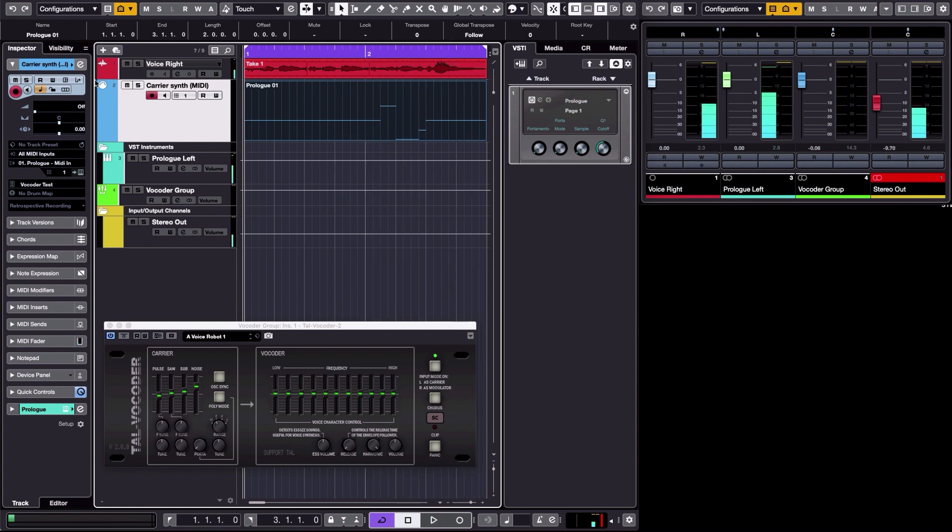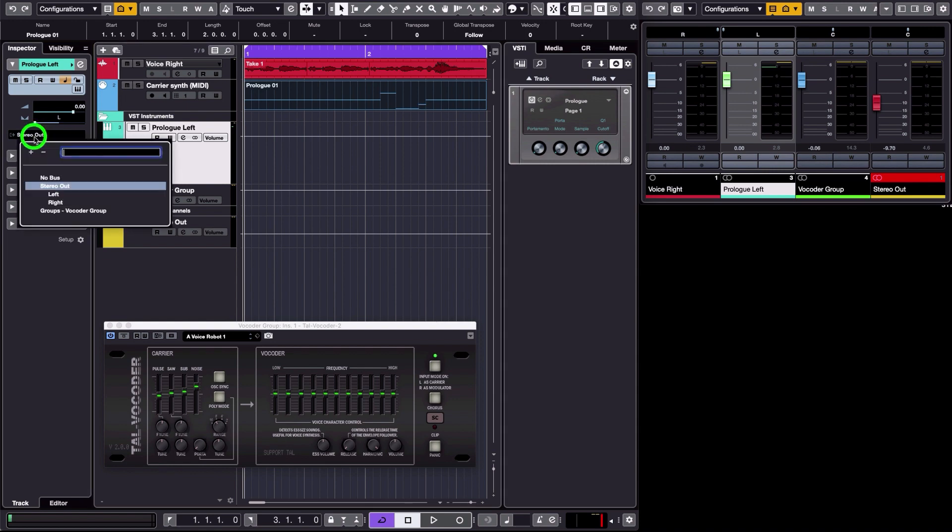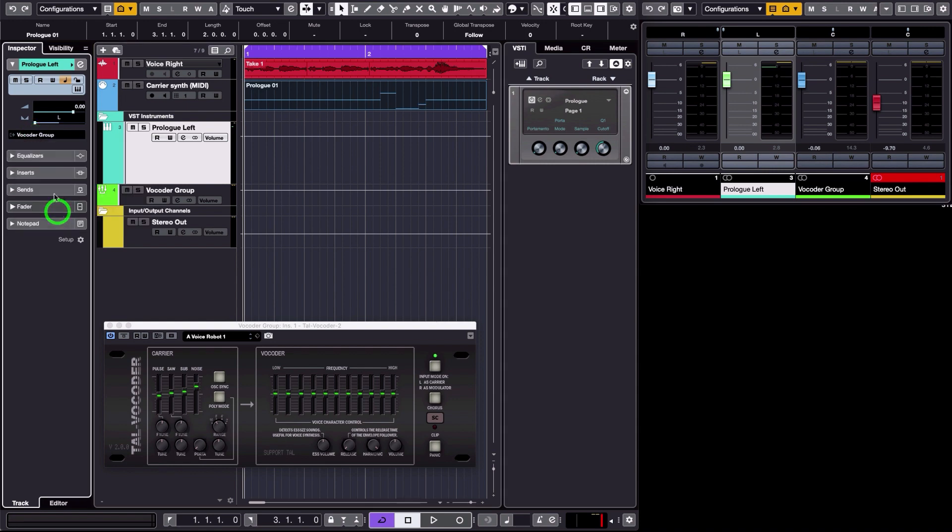Okay, so again, this time it's going to be panned to the left, as you must have heard. And all I need to do is use the synthesizer audio output and send it to the vocoder group. And again, because it's been panned to the left, it's going to be used as a carrier.